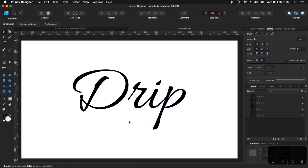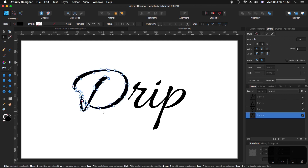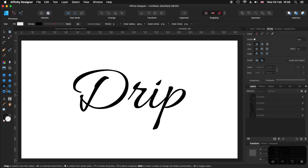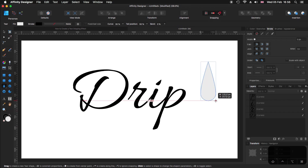This video is going to be shorter than expected because it's quite easy. Some people use the node tool, creating nodes and dragging them up and down making things more complicated. But I like to simplify things as much as I can. So what I'm going to do is take the tier tool, click and drag and make something like this. We're going to modify this, so don't worry.